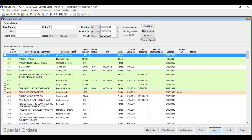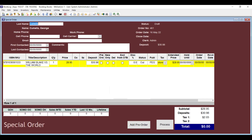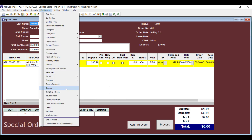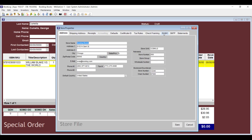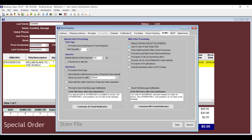Just like with mail orders, you're allowed to refund a deposit to a card on file. If you sell used books, the Always Set New Only to True flag will restrict substitutions on each special order item by default. When the box is checked in the store file, it will also be checked in the New Only box on each special order.